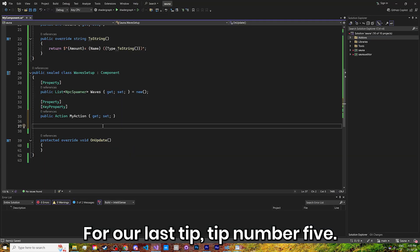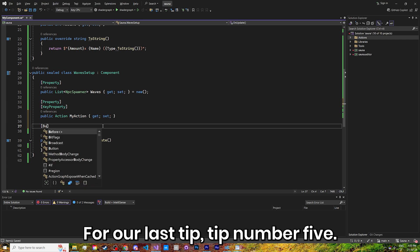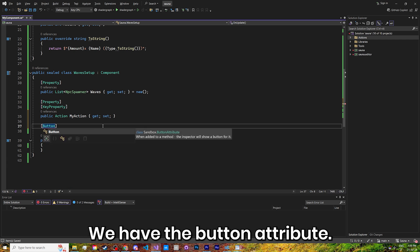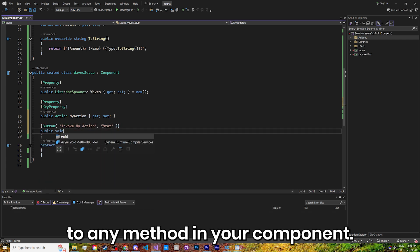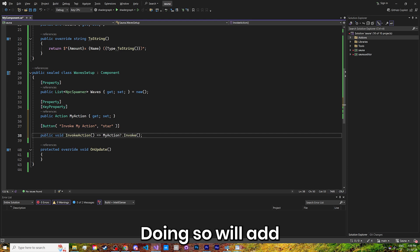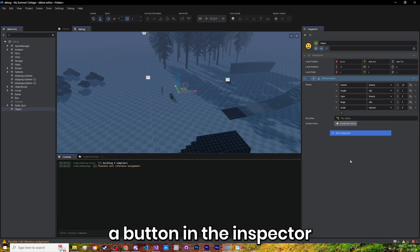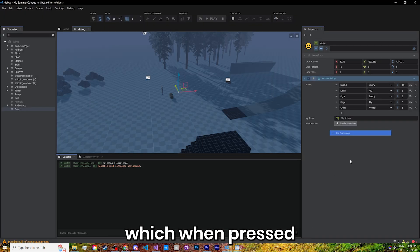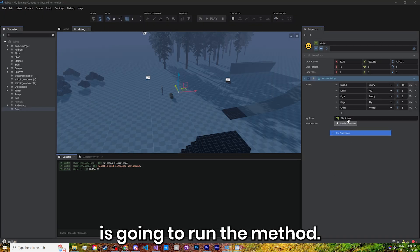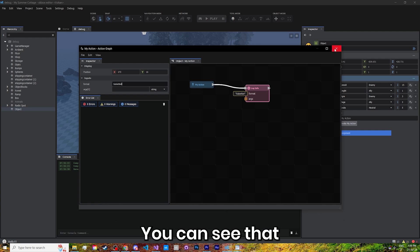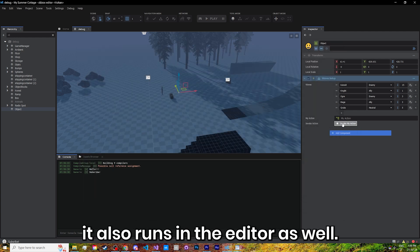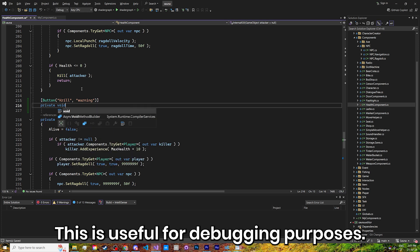For our last tip, tip number 5, we have the Button attribute. You can add the Button attribute to any method in your component. Doing so will add a button in the inspector, which when pressed is going to run the method. In this example we're running the action defined above. You can see that it also runs in the editor as well.